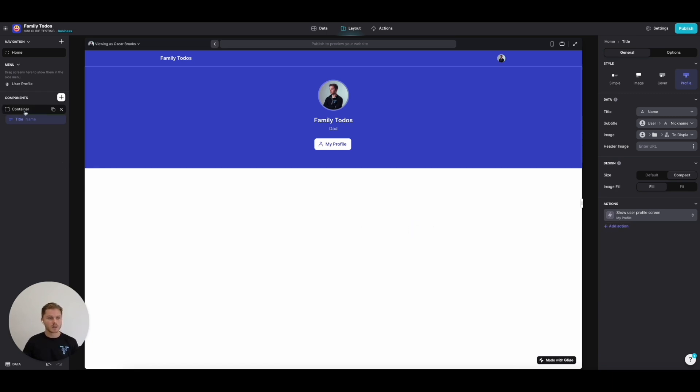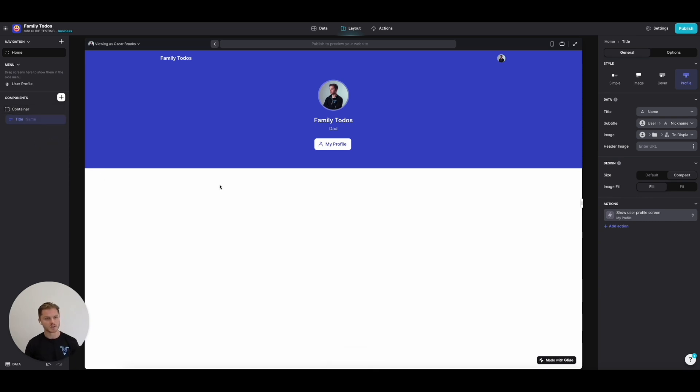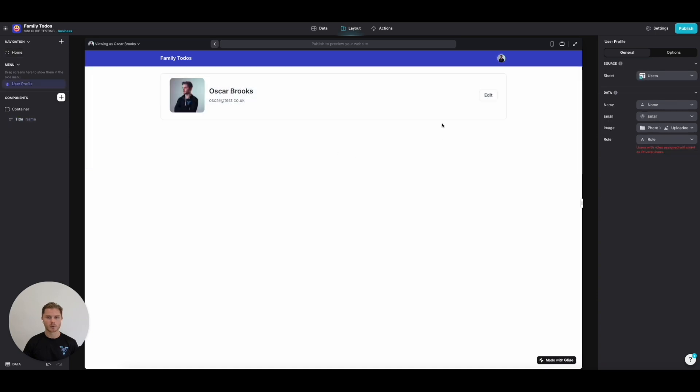We're going to copy this container. Another thing that's great about putting information into a container is that you can copy the whole container with all your different components and paste it somewhere else in the app. Now that we set the action up on this title component, we're going to click on it, and that will show Glide's default user profile view.